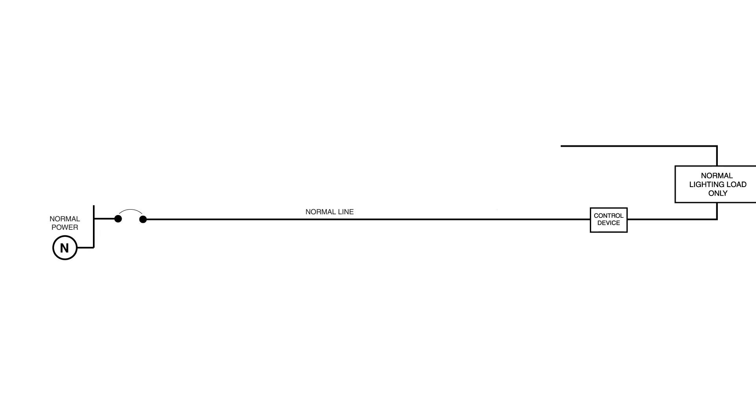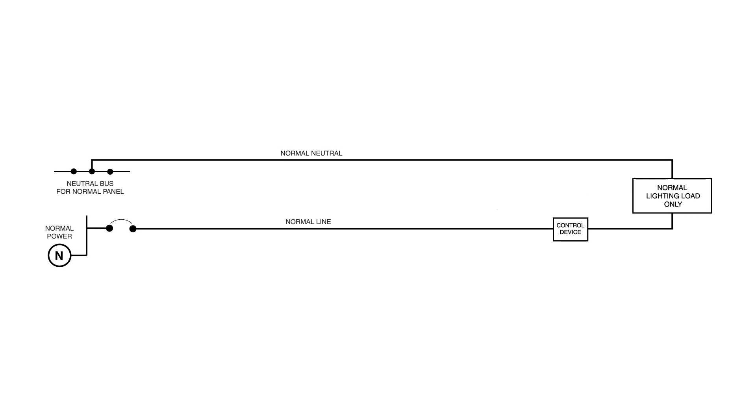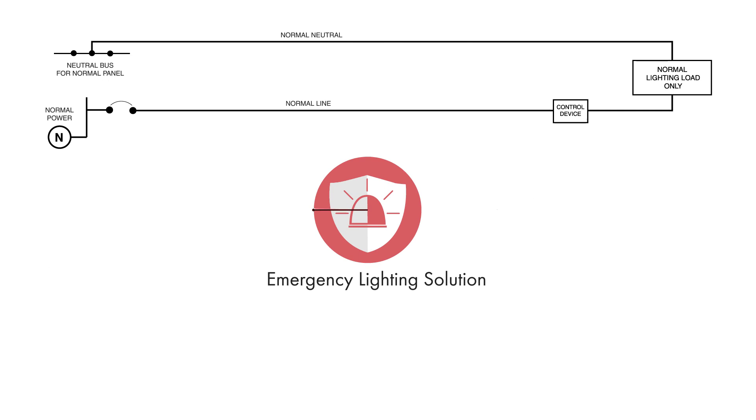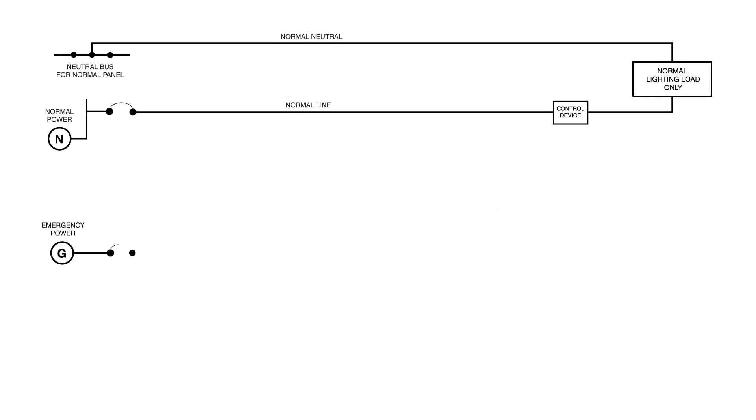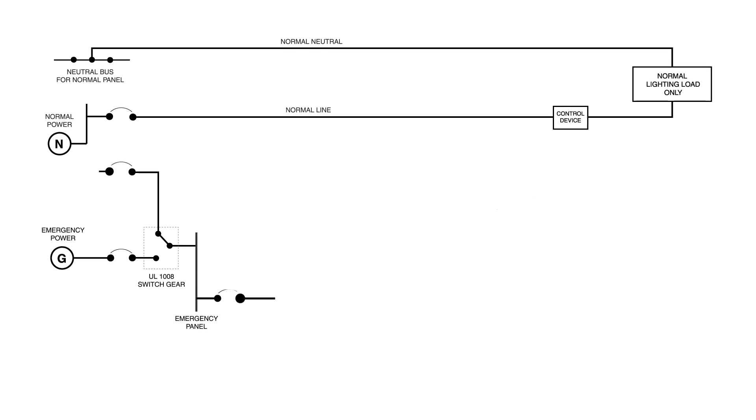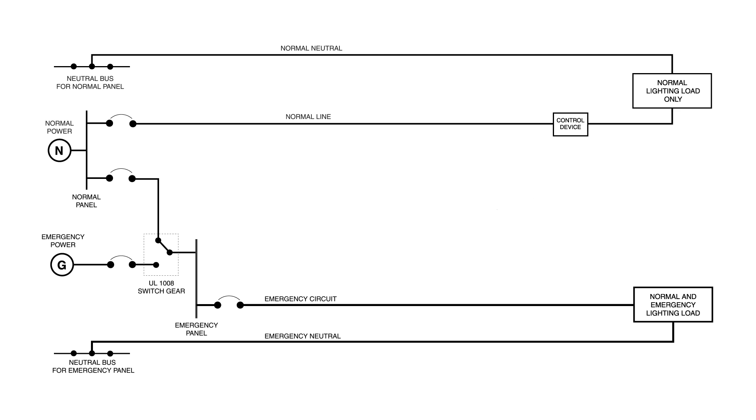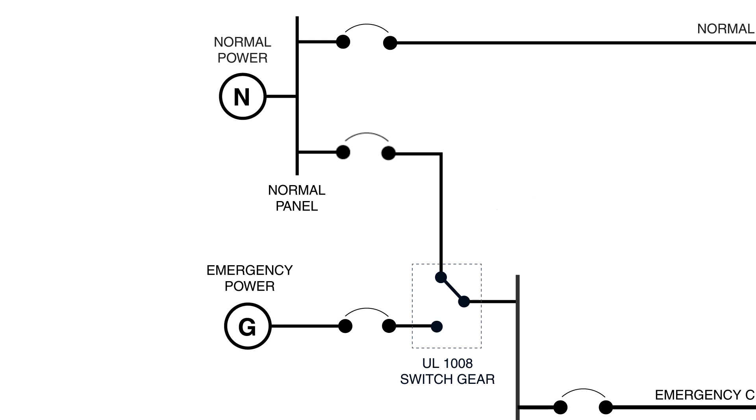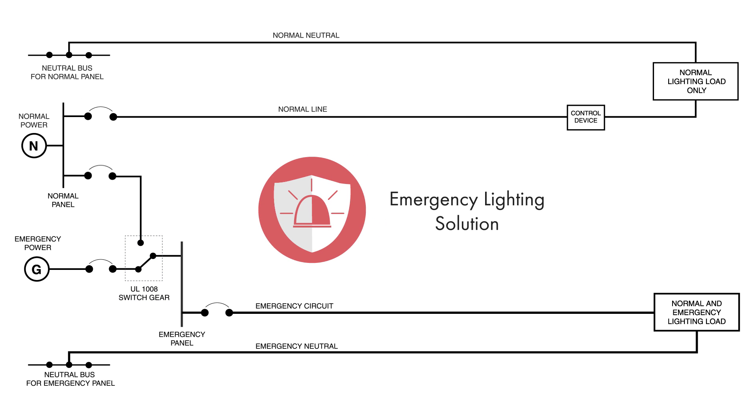To begin, imagine a normal lighting circuit with an on-off control device like a wall switch. Now, a common emergency lighting solution to use in this situation would be either a generator or an inverter. Either the generator or inverter would power a separate circuit that would include emergency lights and is controlled by a transfer switch that switches from normal power to generator power during an emergency. This is a great way to ensure there's always power to emergency lights.